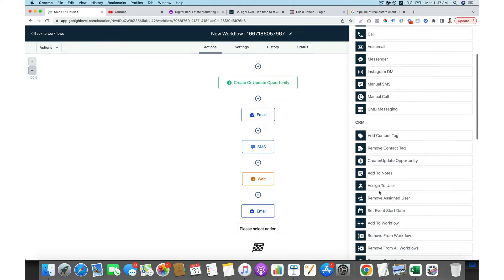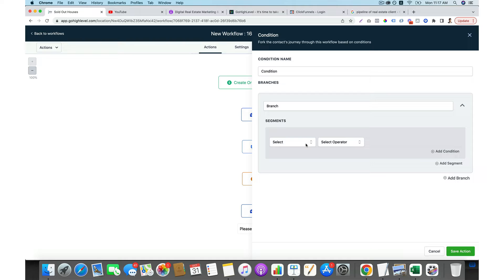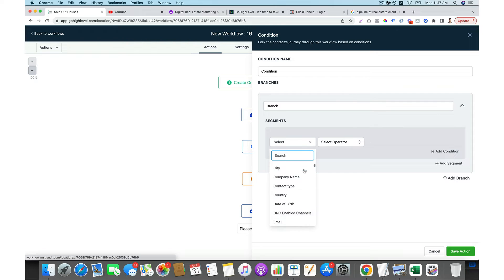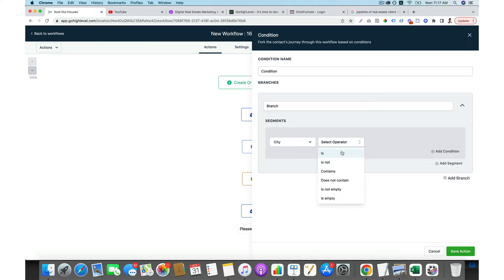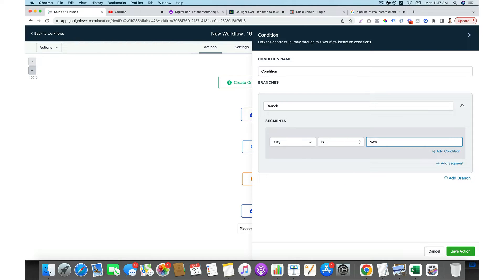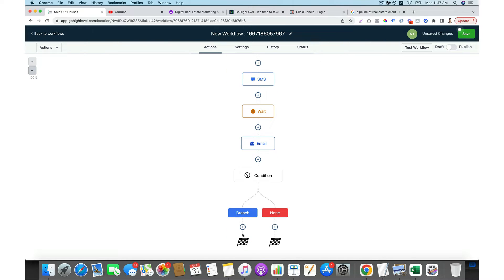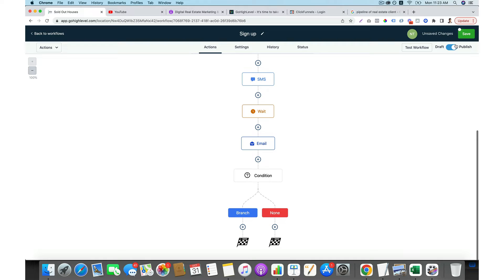You can also do an if/else condition. For example, if someone does something — maybe they are in a specific city like New York — they go to another branch. So you can send different messages based on their conditions. After everything is set, give the workflow a name like 'sign up,' and turn it on.